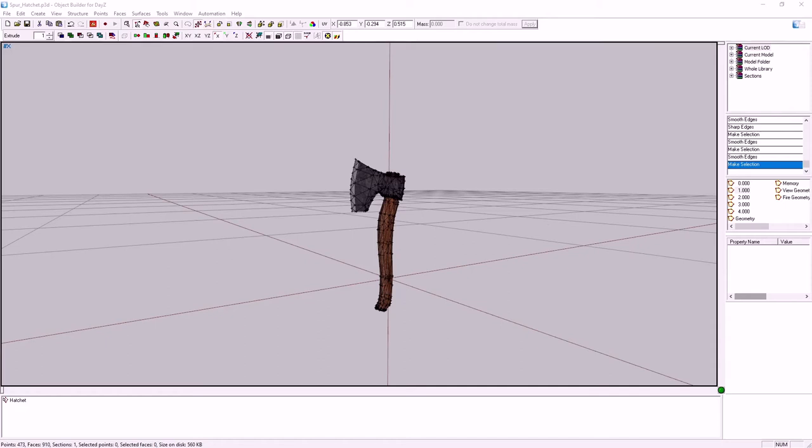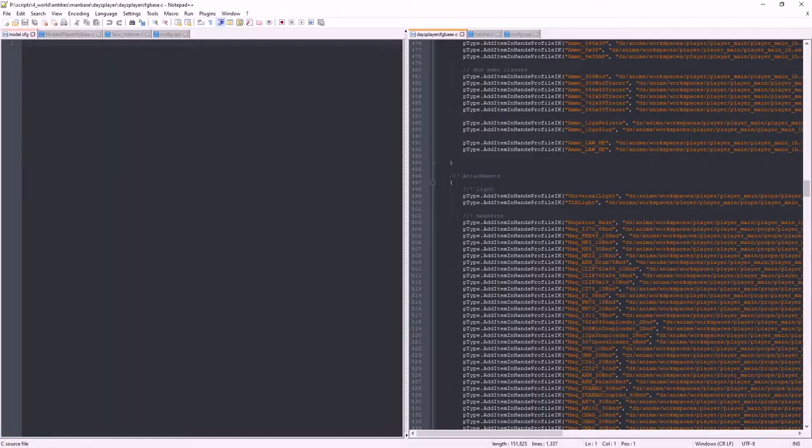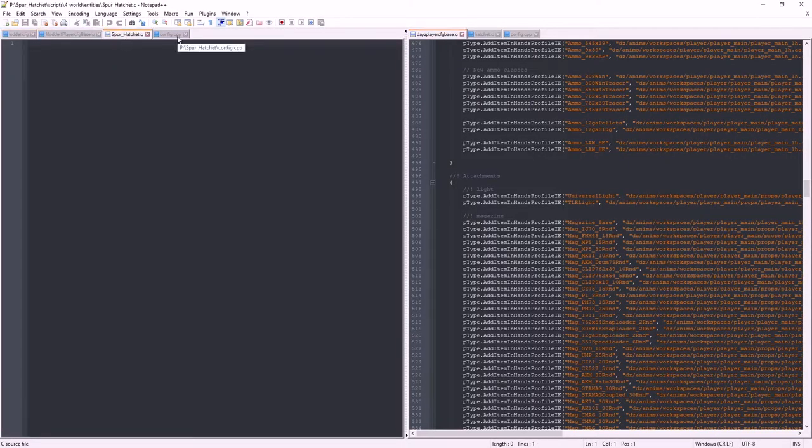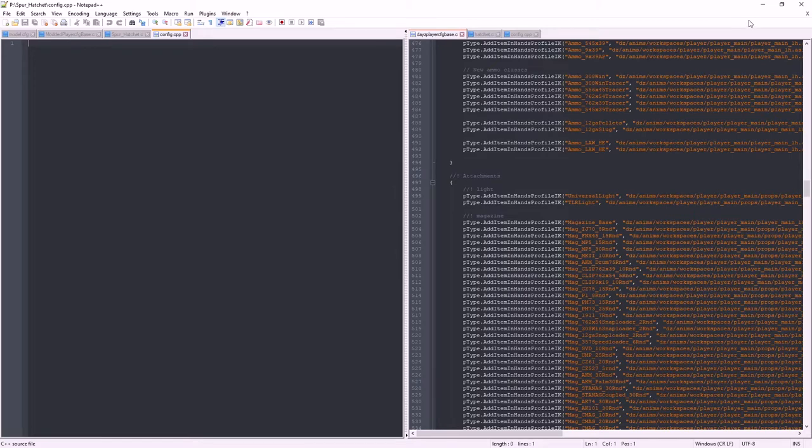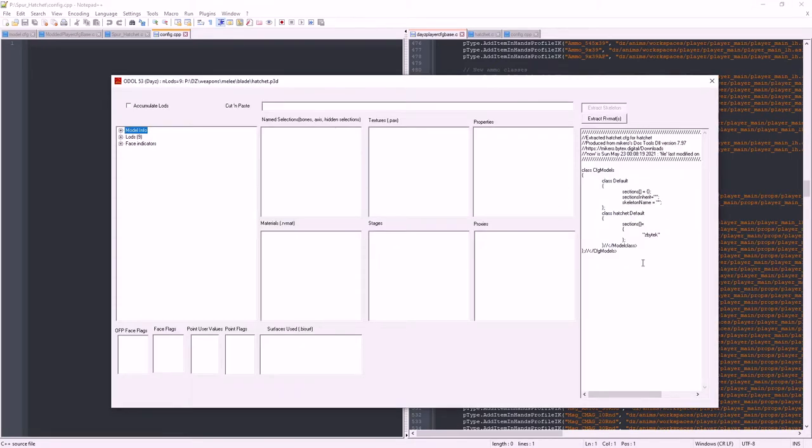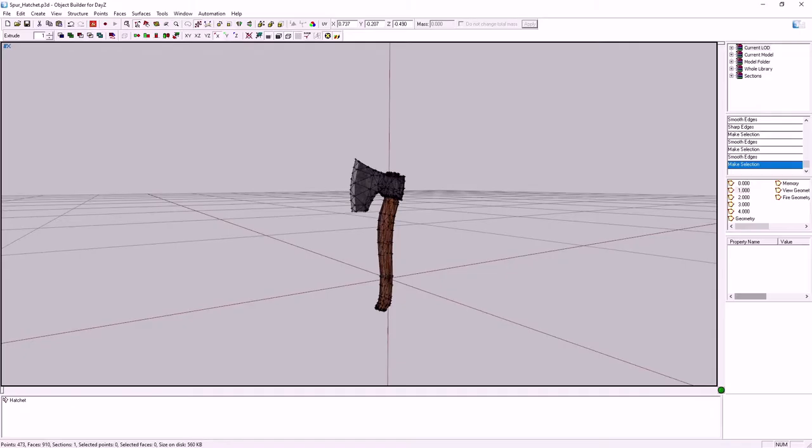Hey everybody, Spurgle here again for another episode of this Hatchet item port example. I've done a little bit of footwork for this one in prep. Got all of the empty files and found some of the files that we need for reference. Also loaded up Eliteness with the Hatchet P3D for the model config. So let's get stuck into it.